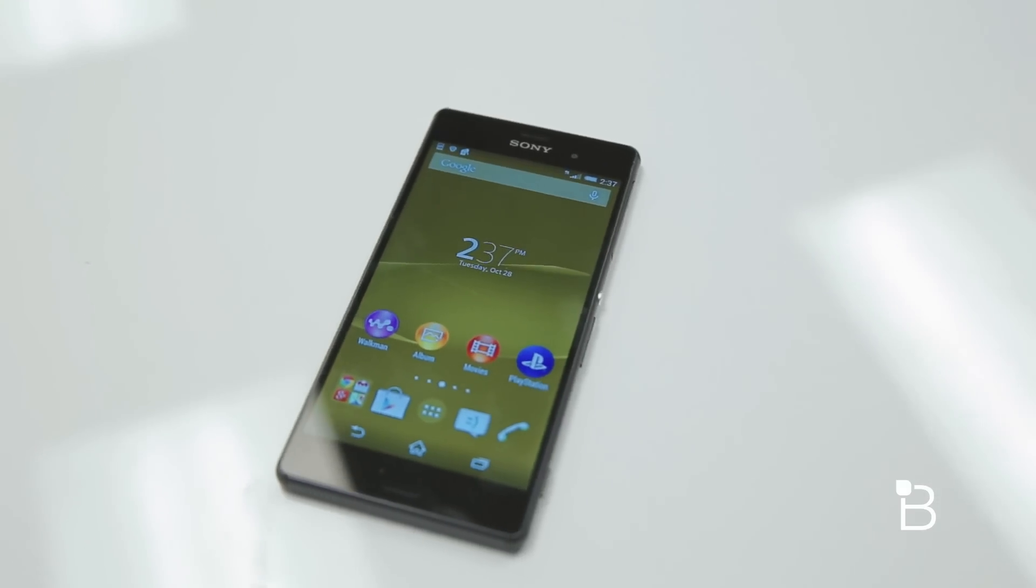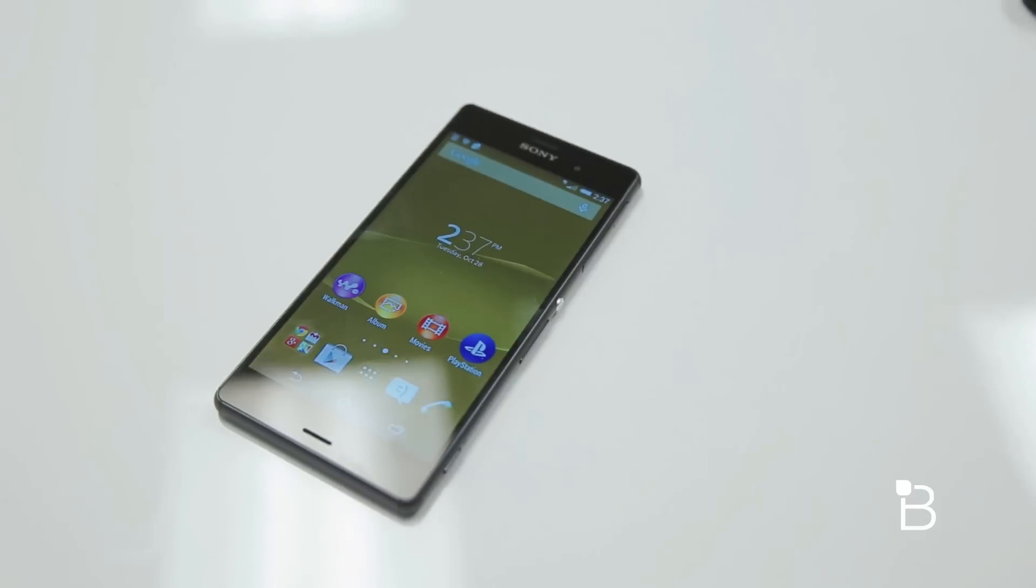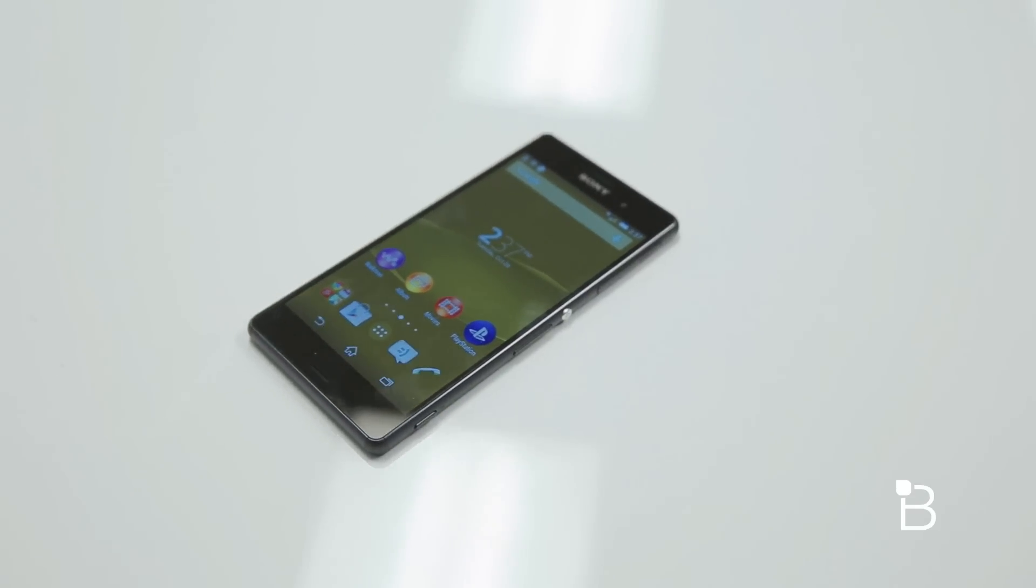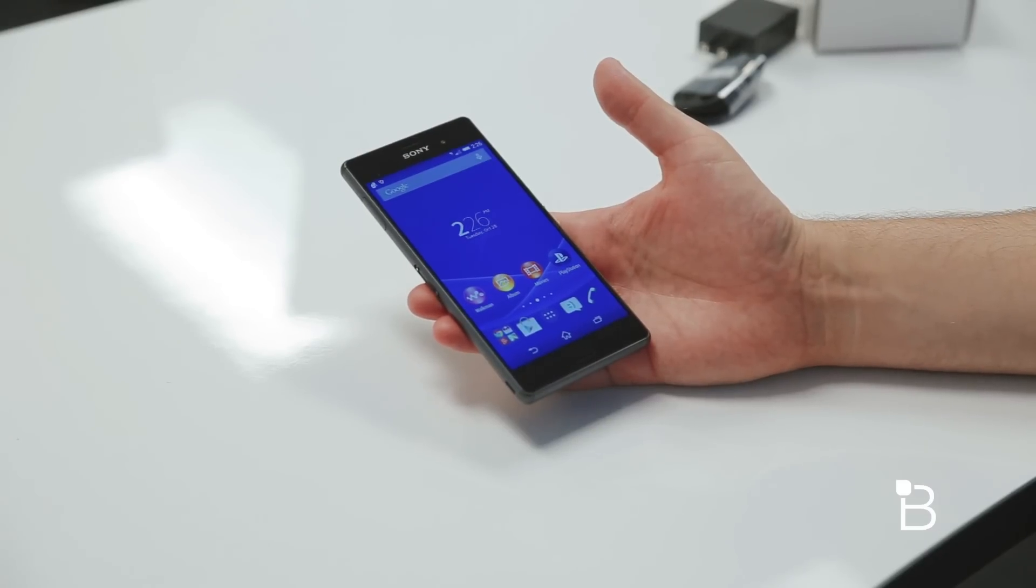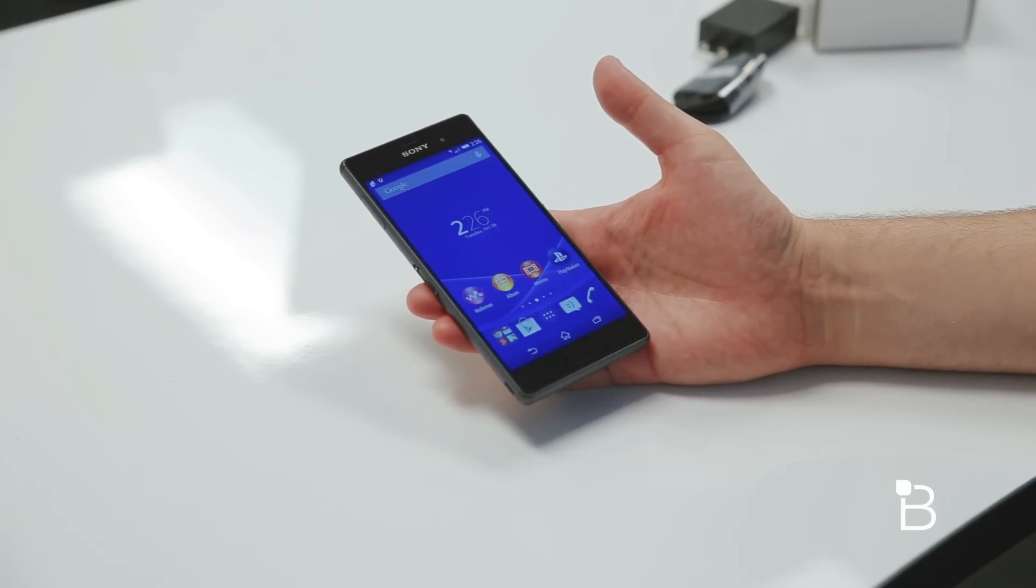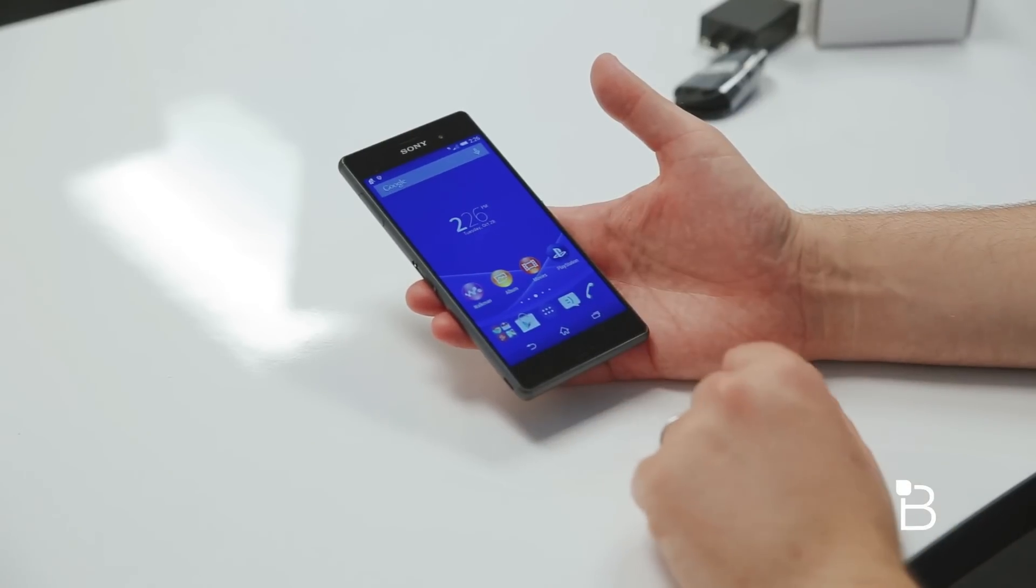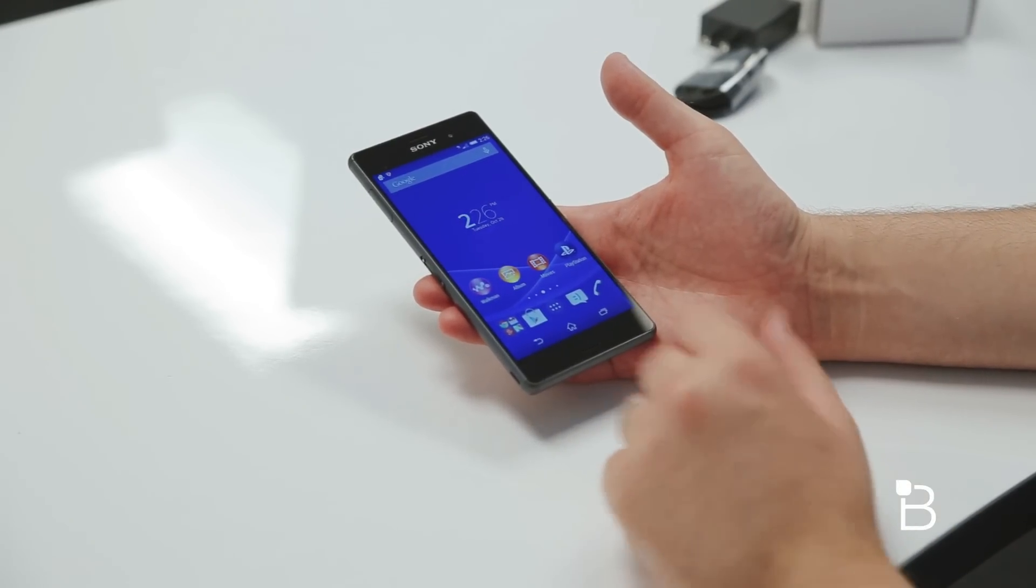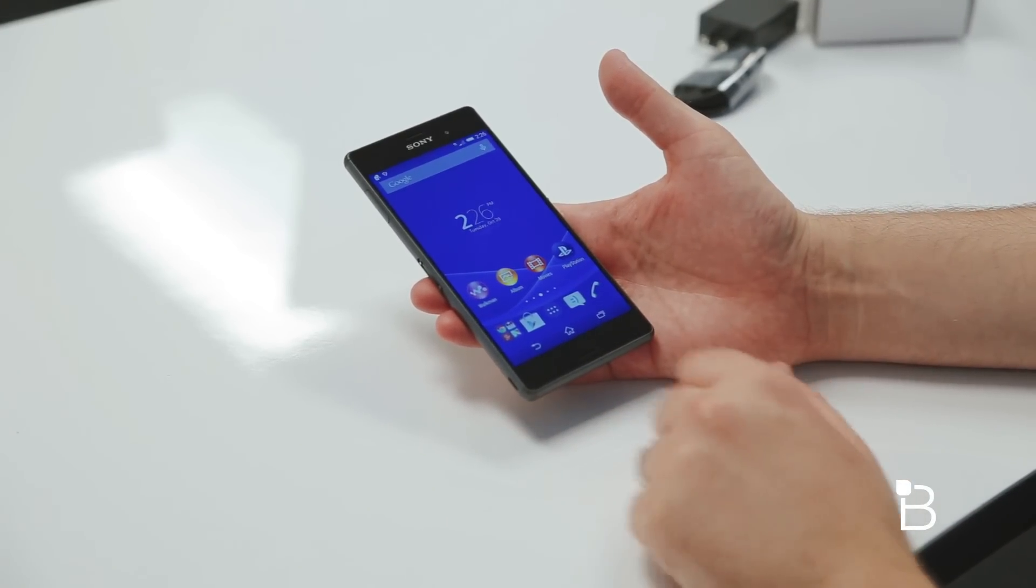Go ahead and finish the setup process. So it's got a tri-luminous display on here. It's Android 4.4.4 at launch, being powered by 2.5 gigahertz quad-core Snapdragon 801. 3 gigs of RAM are in here.